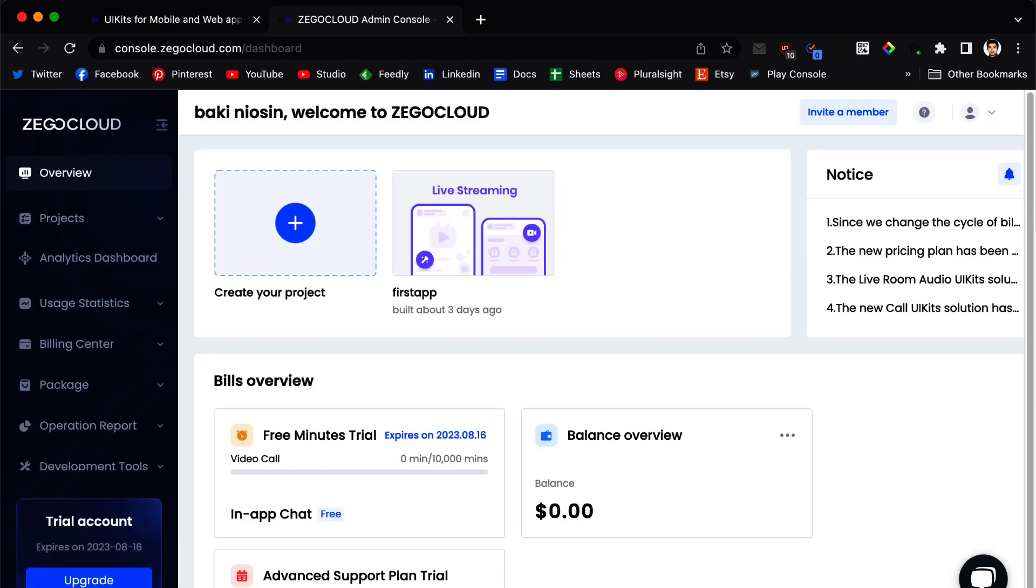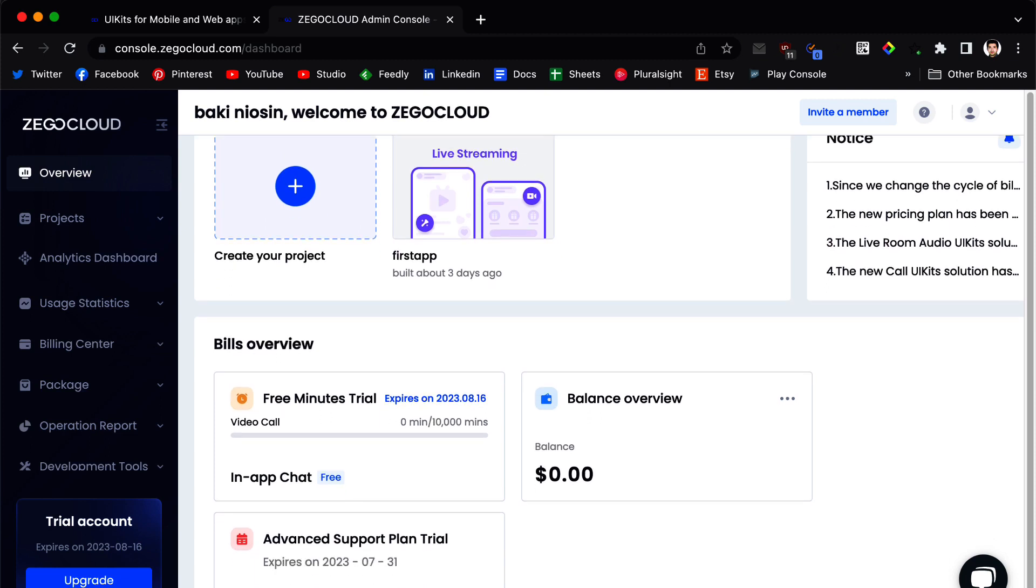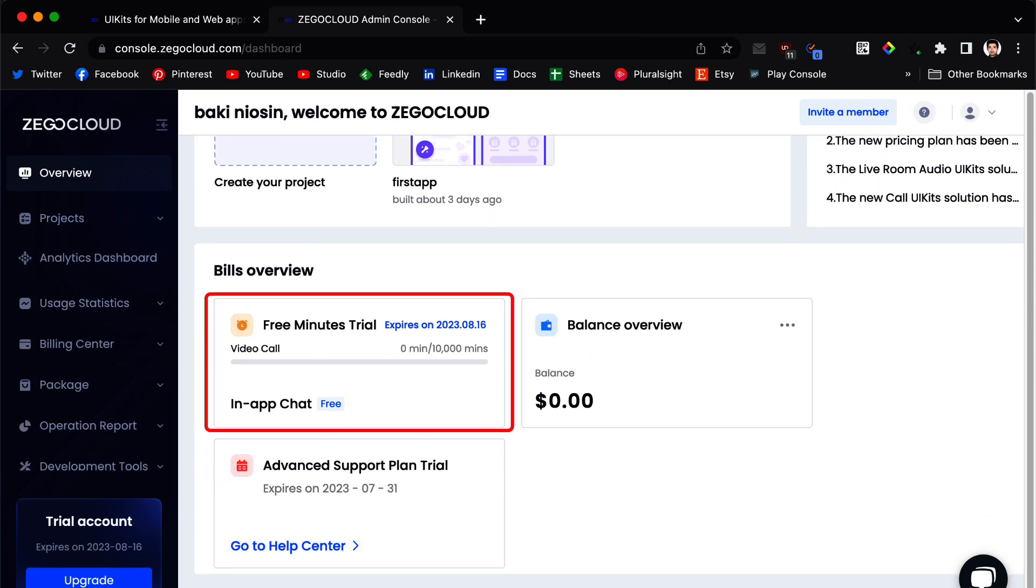Next you are going to come to this page which is the dashboard and at the bottom you can see your free minutes trials. You have 10,000 minutes to use.